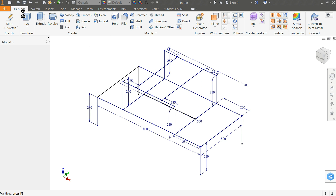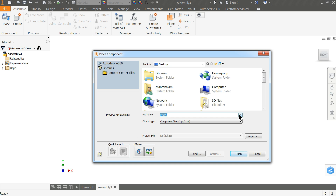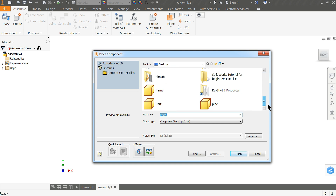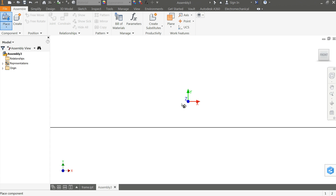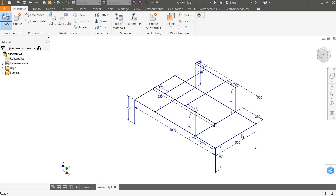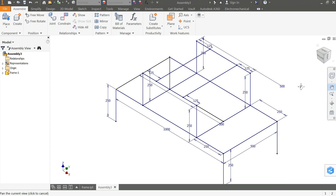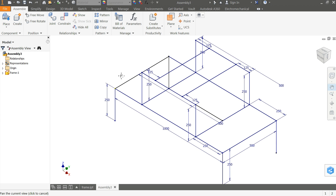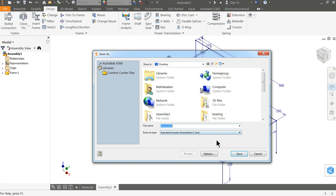Now open an Assembly file. Place and find the frame file — this is the frame. Press Escape. Now let me make it a little bigger. Go to the Design tab. Before starting to create the frame, let me save this assembly file — Save As Assembly and choose your destination folder.